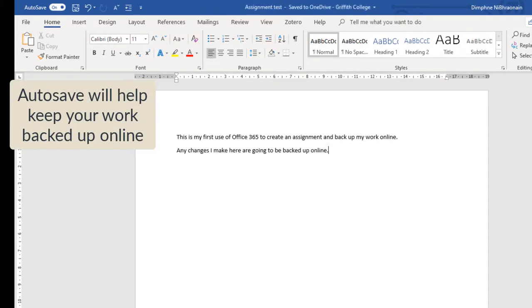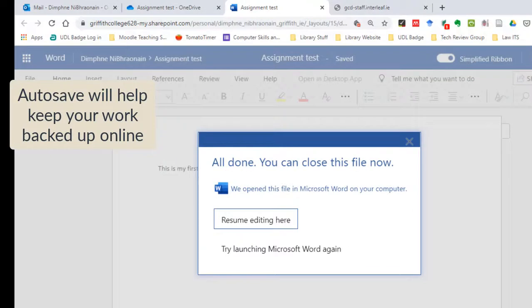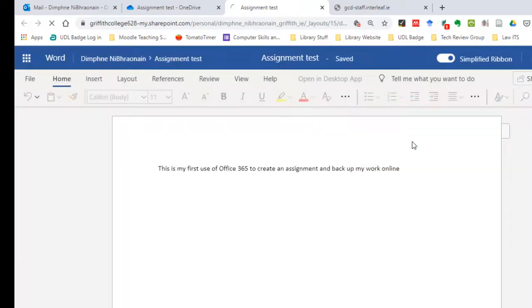So now, when I go back to my OneDrive, I'll have my file backed up there, my assignment will be backed up.